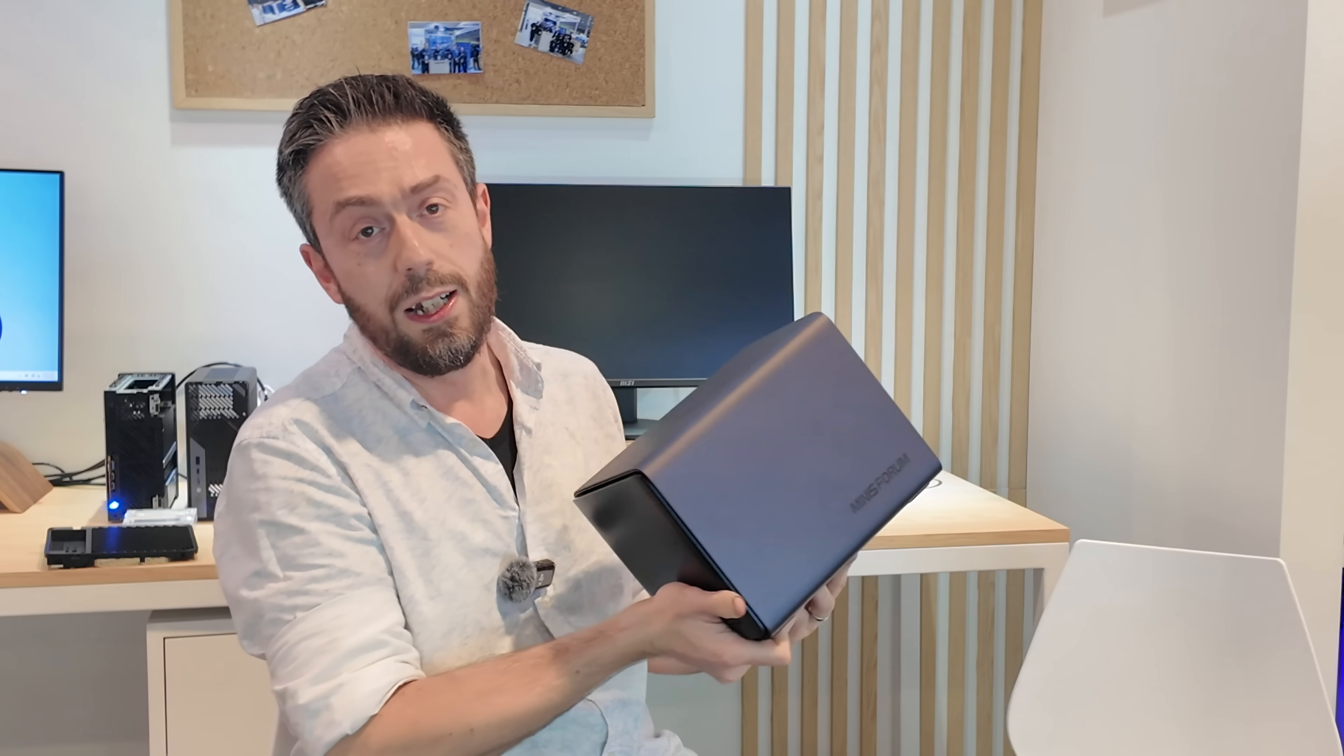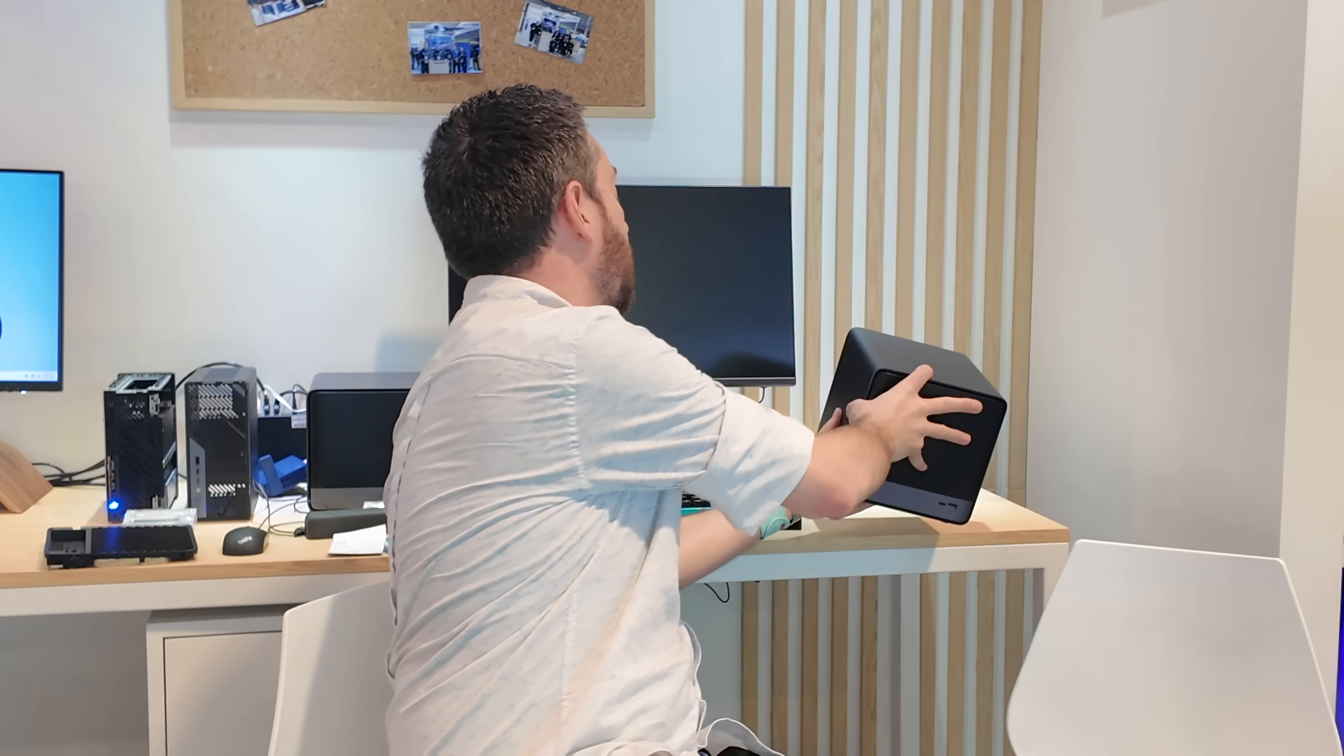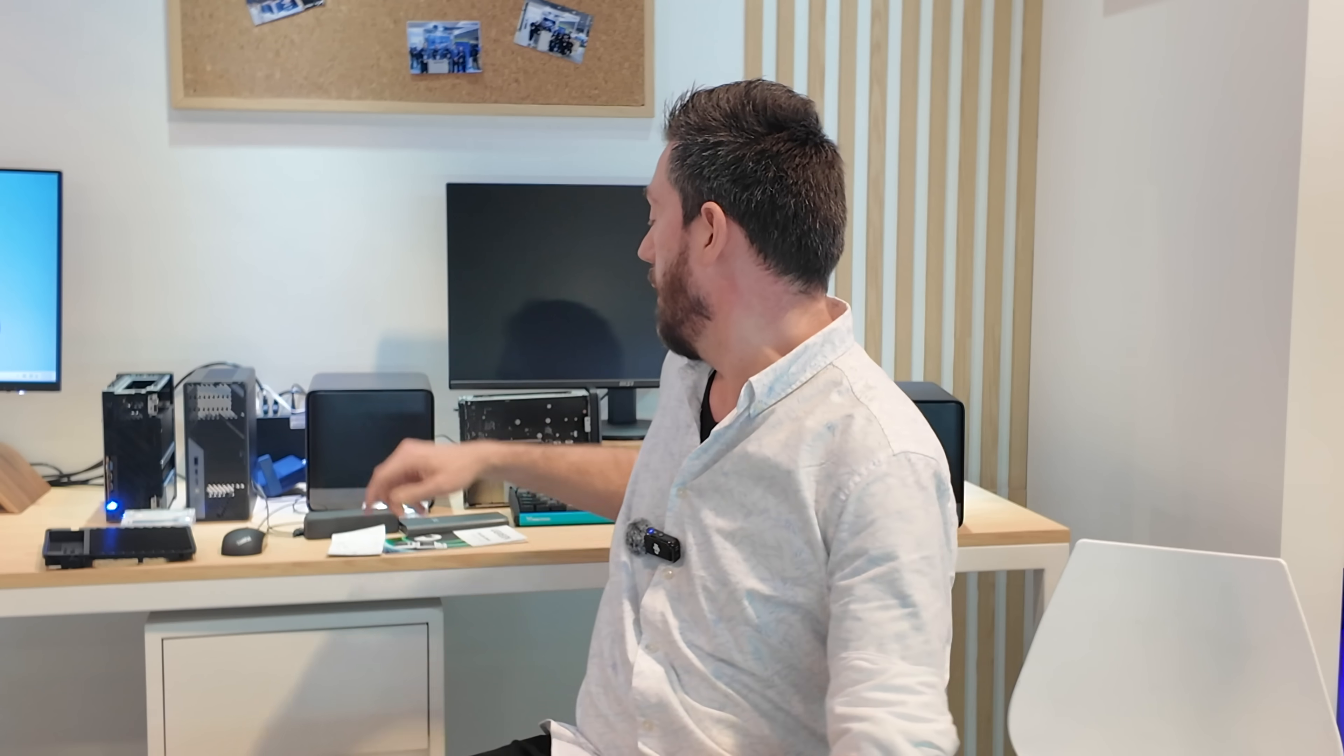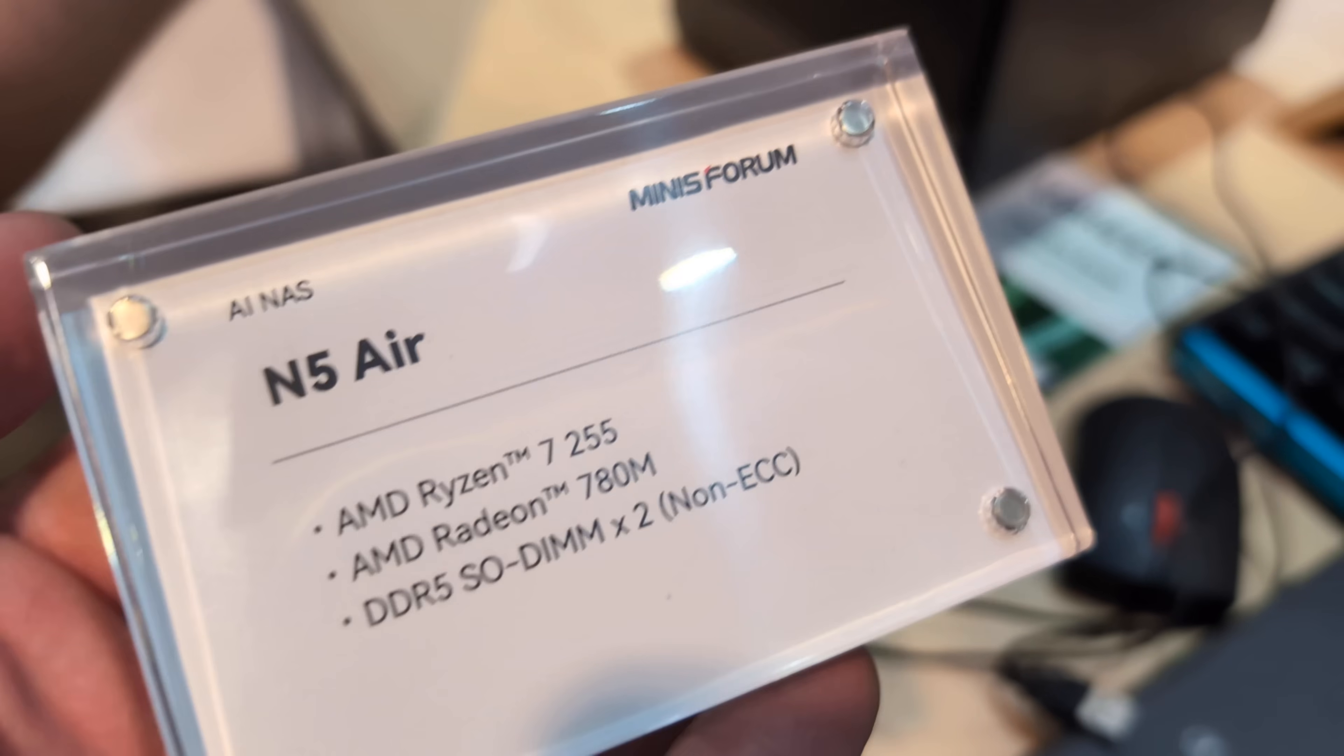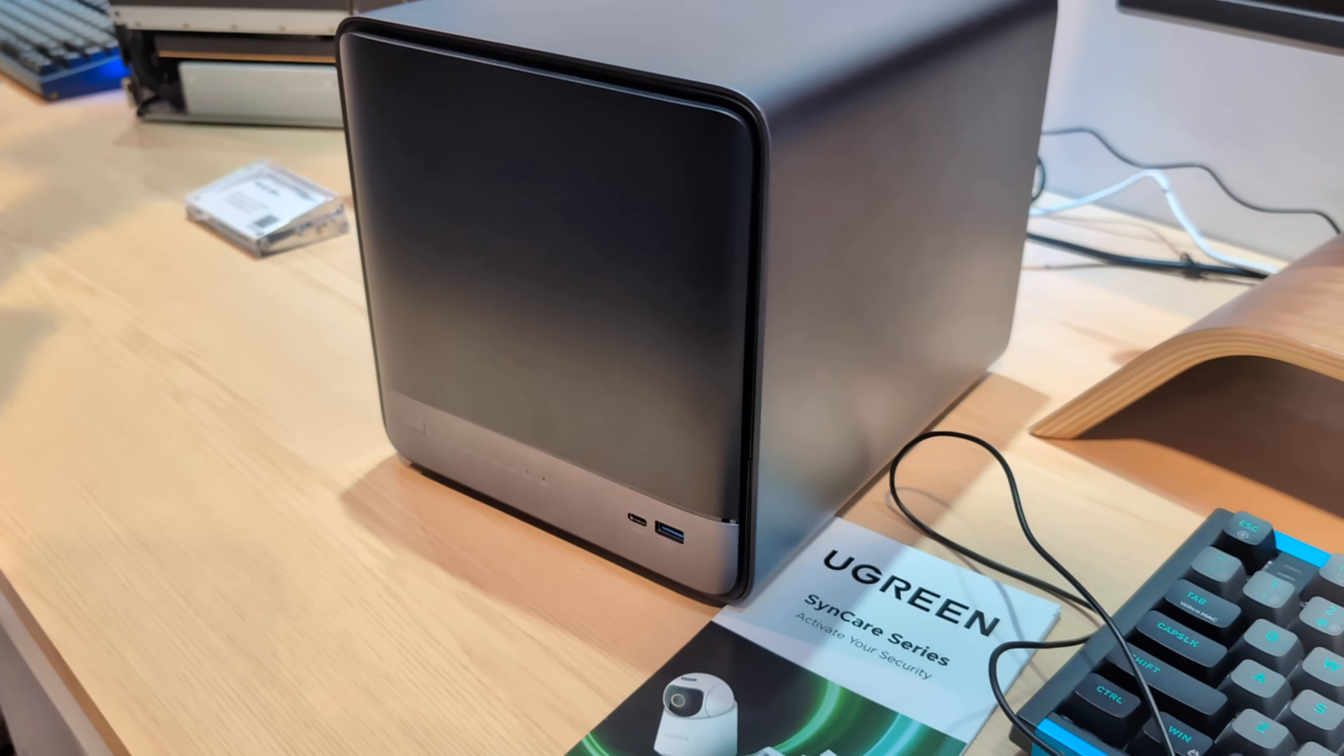Now a number of you have been wondering since the launch of that series - there was another one, wasn't there? There was the standard Minisforum N5. Now this has been changed. It has now become the N5 Air.